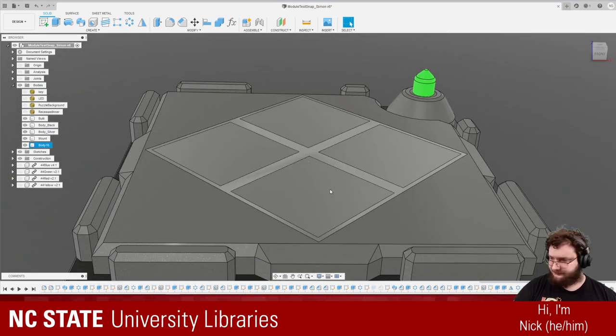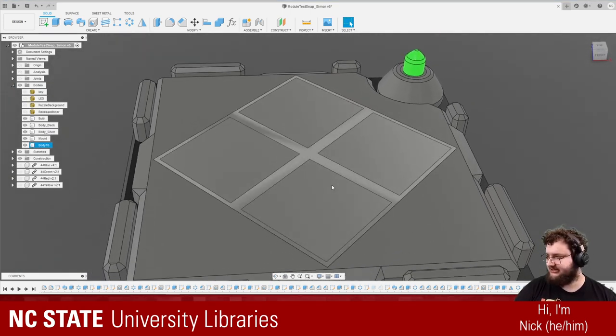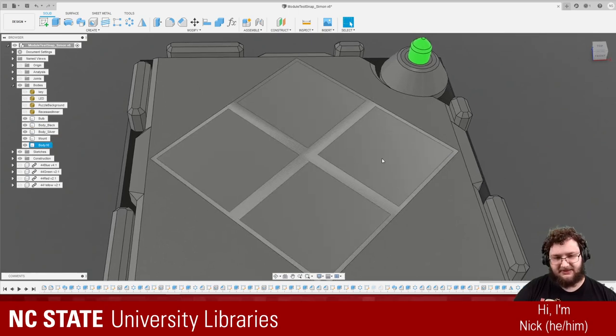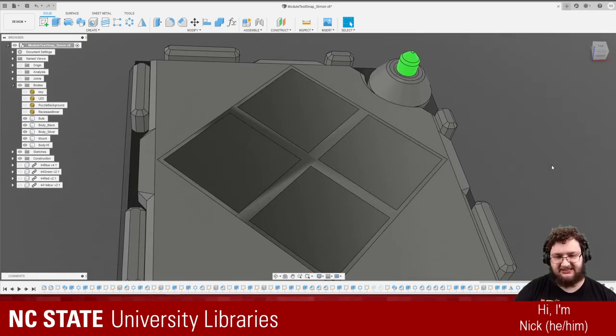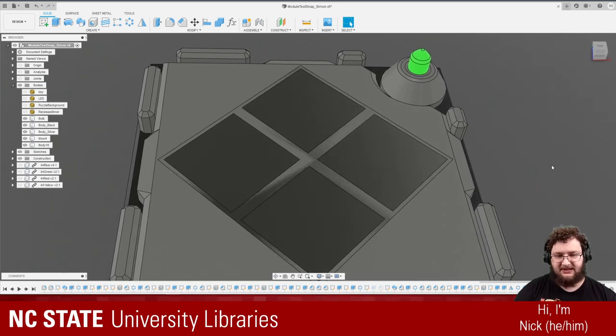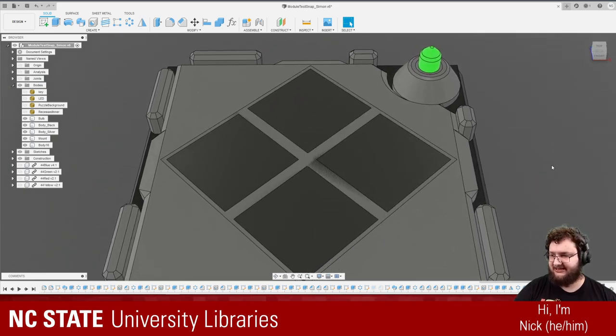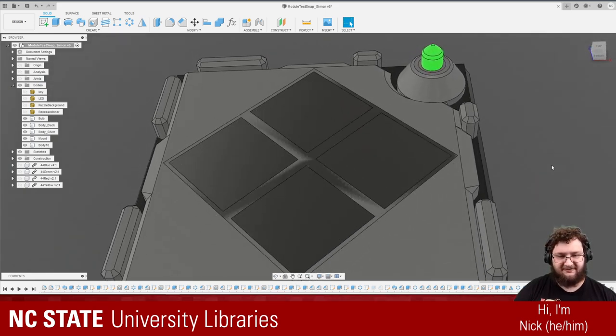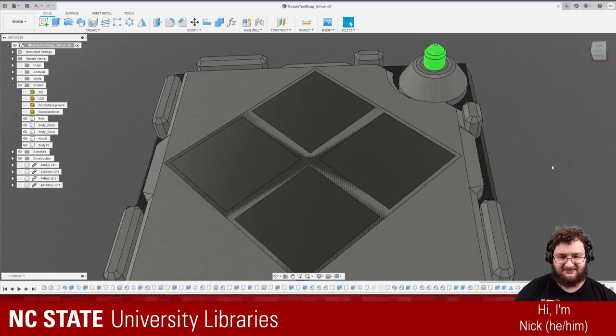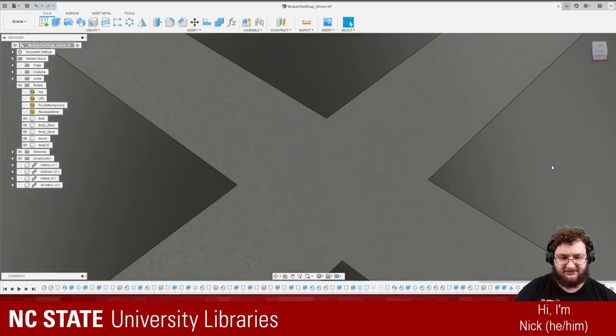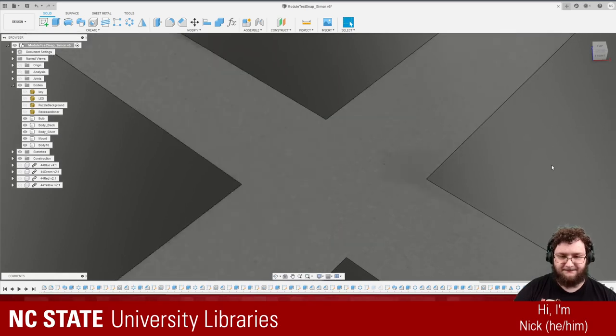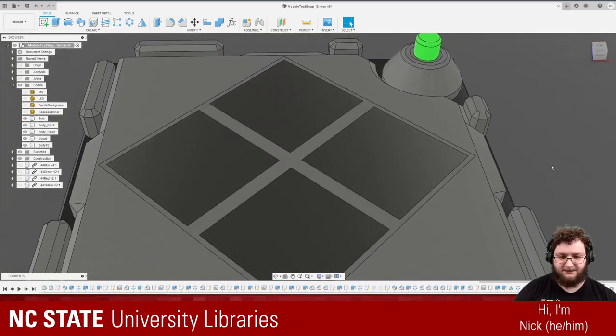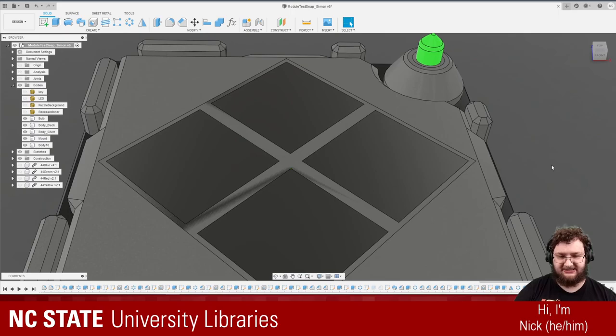You can see right now it's. There's this is called Z fighting. Which basically means these two surfaces are. Exactly in the same spot. And so as I move the camera slightly. They are fighting for who gets to be seen. Because they're like. The computer can only display one. But it has to pick something to show.